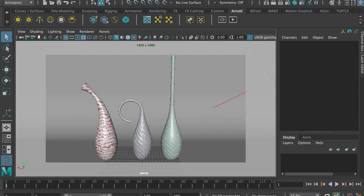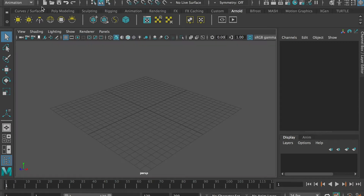Today I'll show you the deformation tool that includes bend and twist. Let's get started.